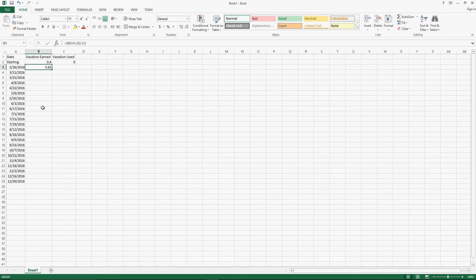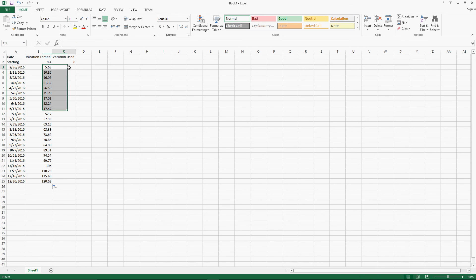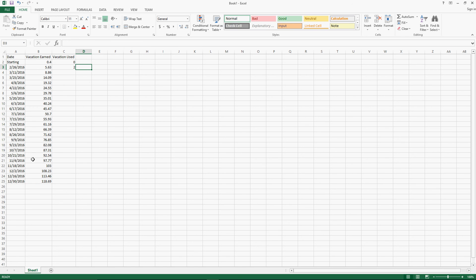Just like we did to get Excel to extrapolate the biweekly dates, we can grab the lower right-hand corner of the formula cell and drag it down. It will show us, at 5.23 hours per every two weeks, how much we would accrue by each date we actually accrue vacation. This also takes into account any vacation you have used. If I put in two hours of vacation used, you can see it adjusts all the following accrued hours because it's subtracting that amount.